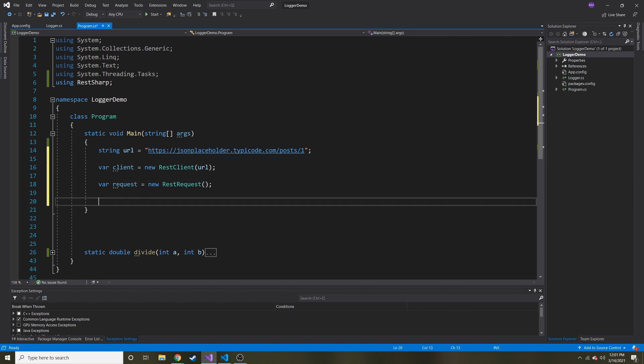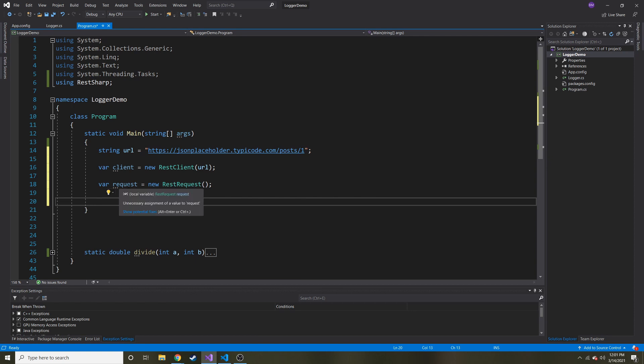And then if we had parameters like, oh, give me where ID is equal to this, or where the user is this, or whatever parameters it might accept, that's where we would do request dot add parameter, and then add them from there, which I'll show you after I do this first one here.